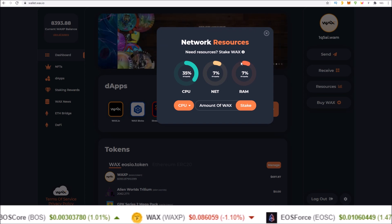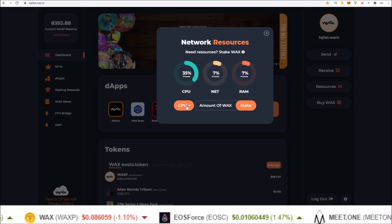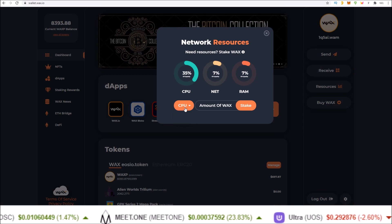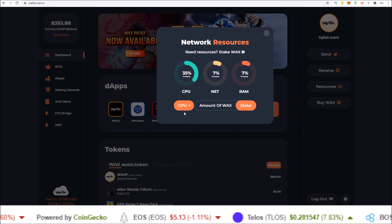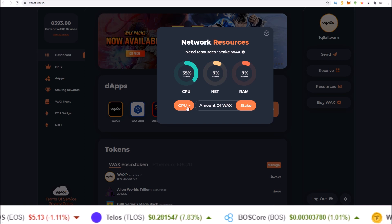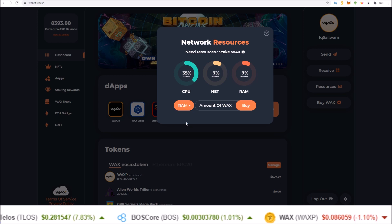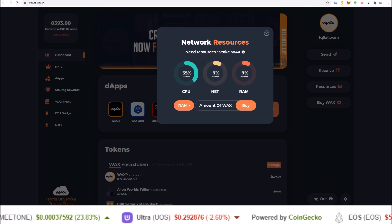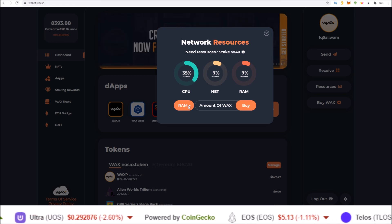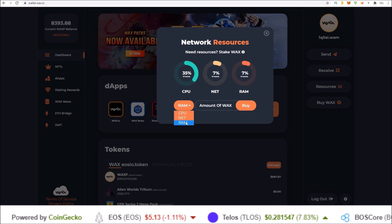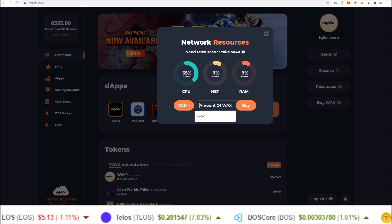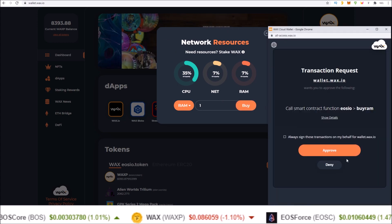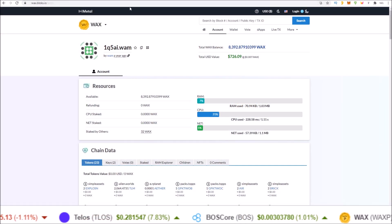To add to any of these resources, you choose which you need — CPU, NET, or RAM. CPU and NET are both stakes: you stake WAX, get the resources you need, and you can unstake at any time when those resources are no longer needed. With RAM you are actually buying RAM, and this RAM can be sold back at any time if the RAM space is available. Simply select your resource — in this case we'll demonstrate RAM. I want to buy one WAX worth of RAM, even though I have plenty of RAM here, just for the example. Buy the RAM and approve the transaction.